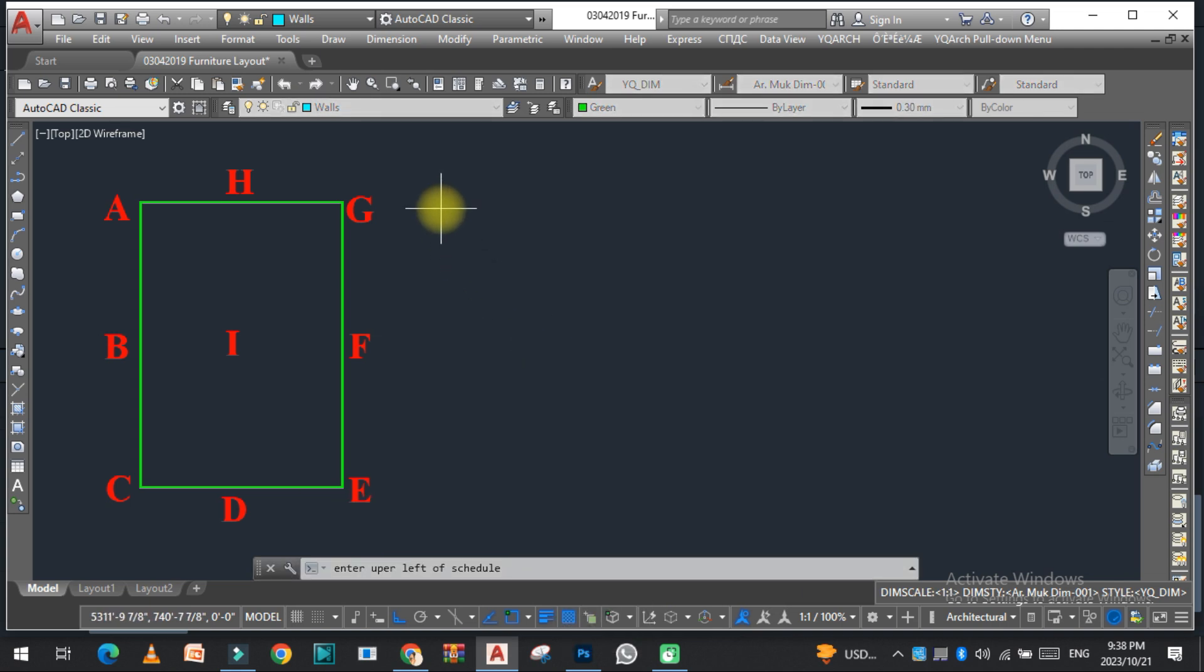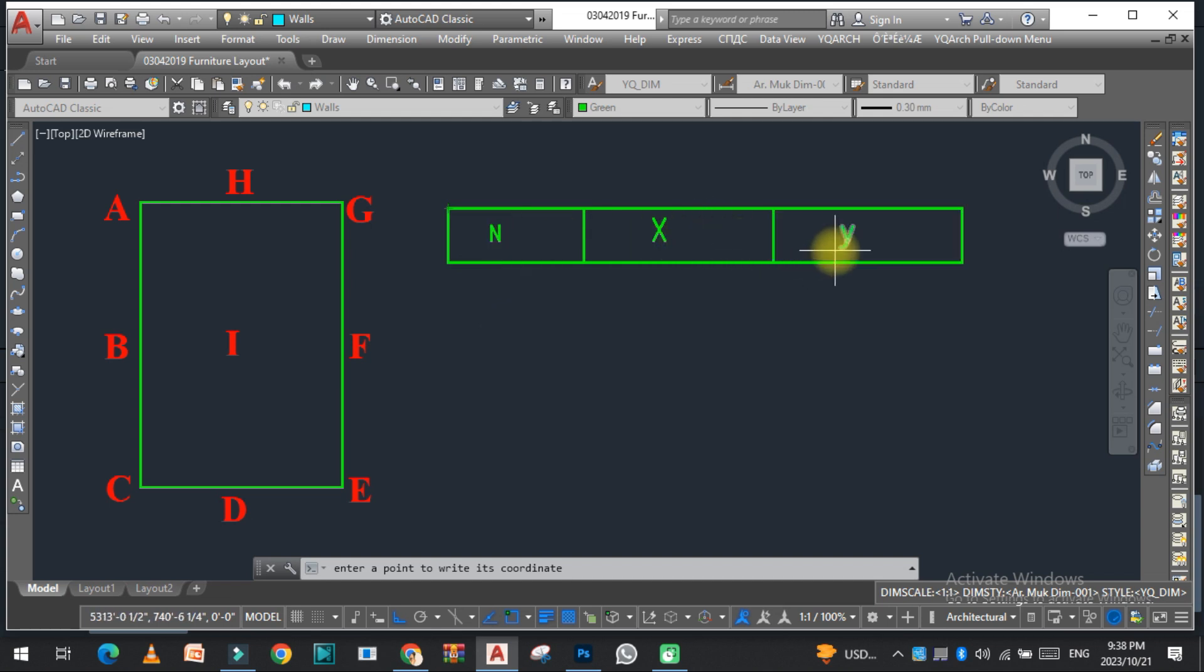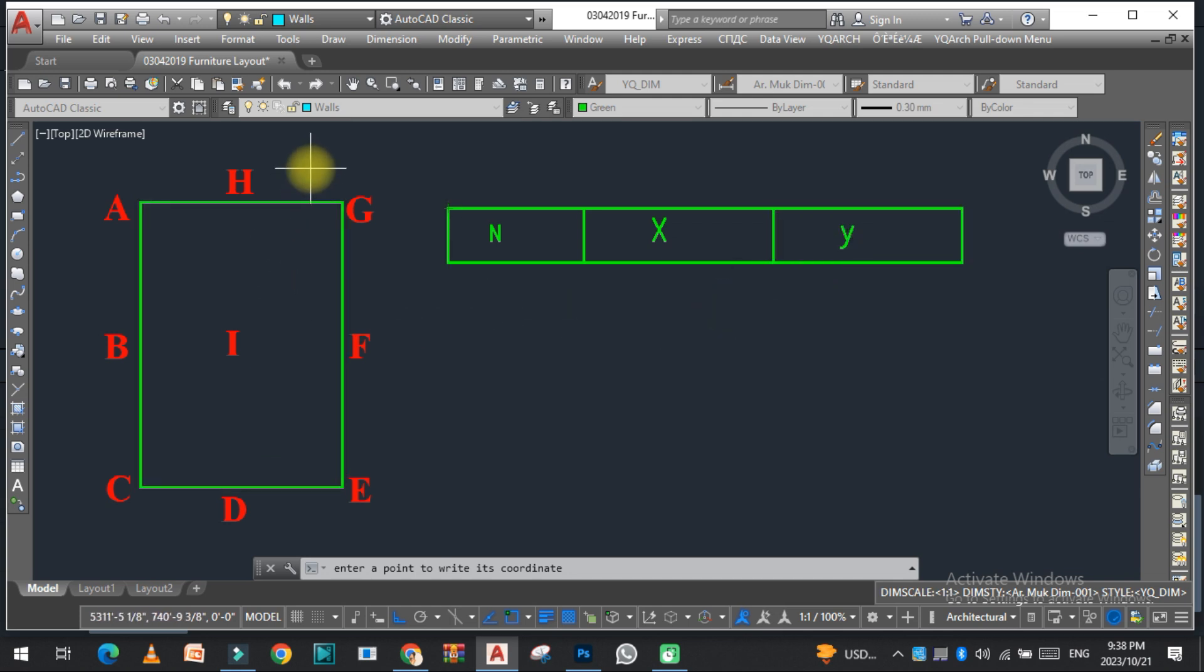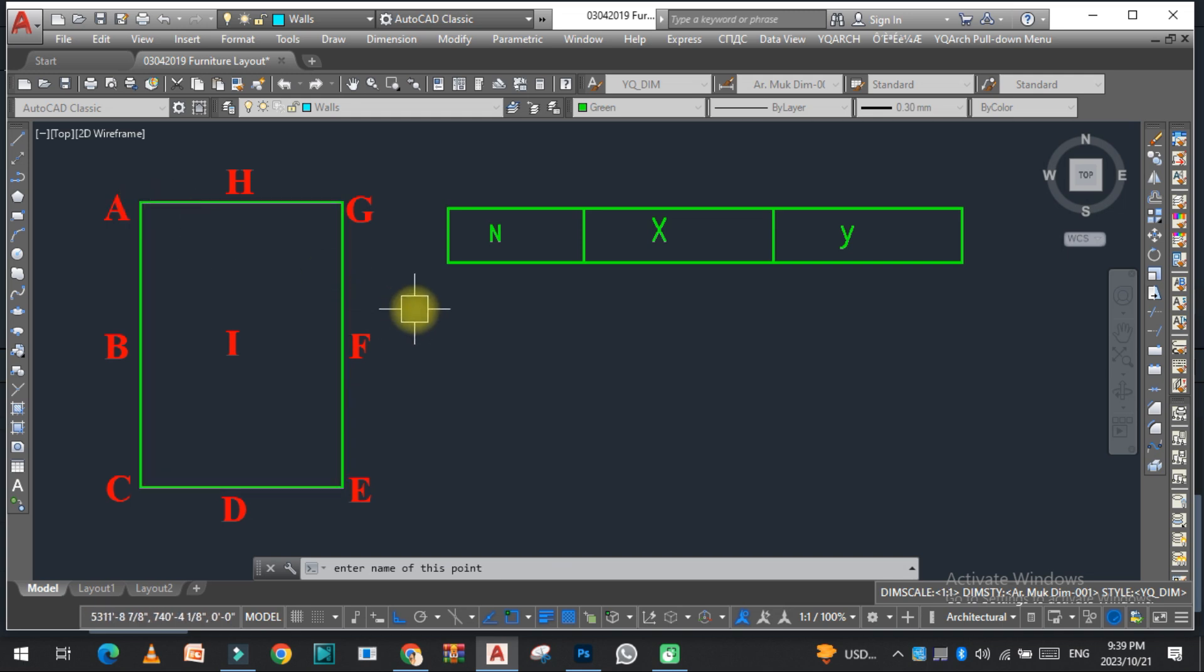Click here. As you can see, this is the number, this is the X coordinate, and this is the Y coordinate. Now we need to select the first point, just like this.